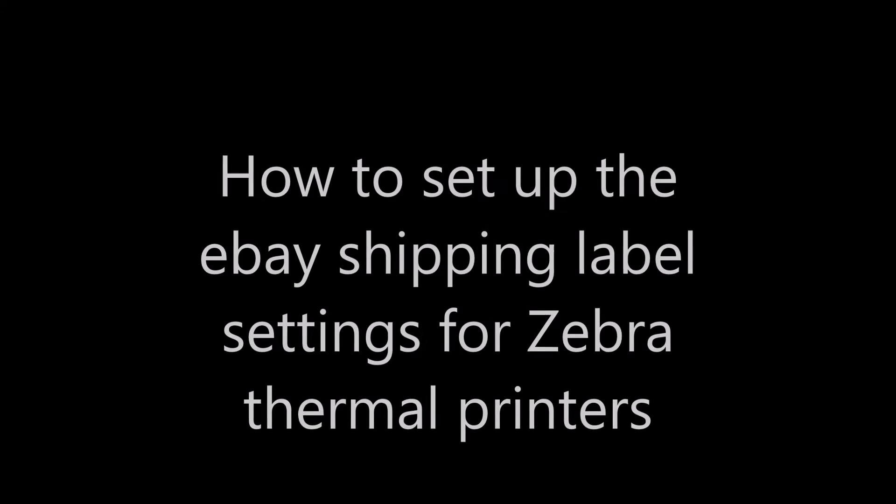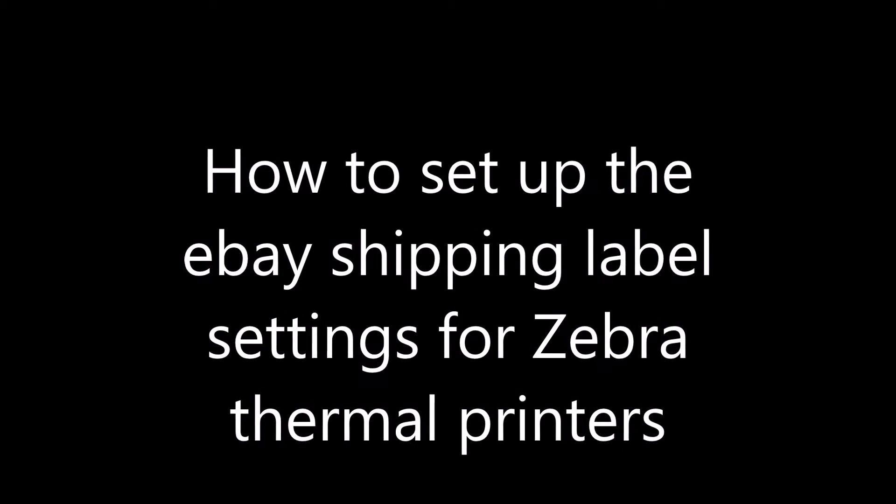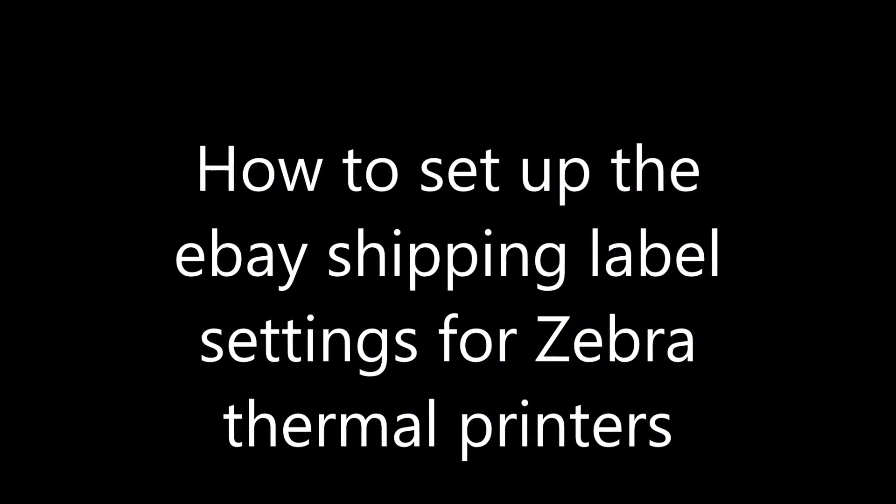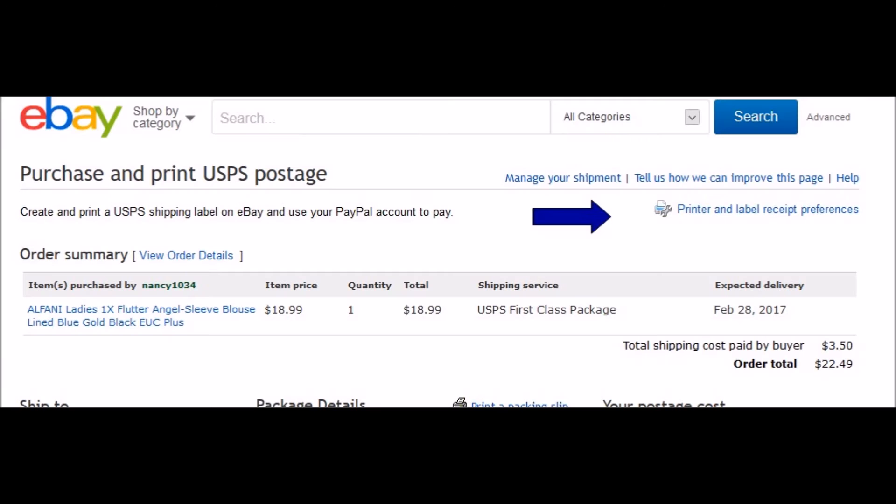Hi guys, this is Michelle with Suncatcher Craft Eyes and Happiness Shop on eBay. I'm also on Etsy under Suncatcher Eyes, and I wanted to share with you a quick tutorial on how to set up Zebra thermal printers for eBay. I've had this question quite a few times since my last video on my Zebra printer, so here's a little tutorial.